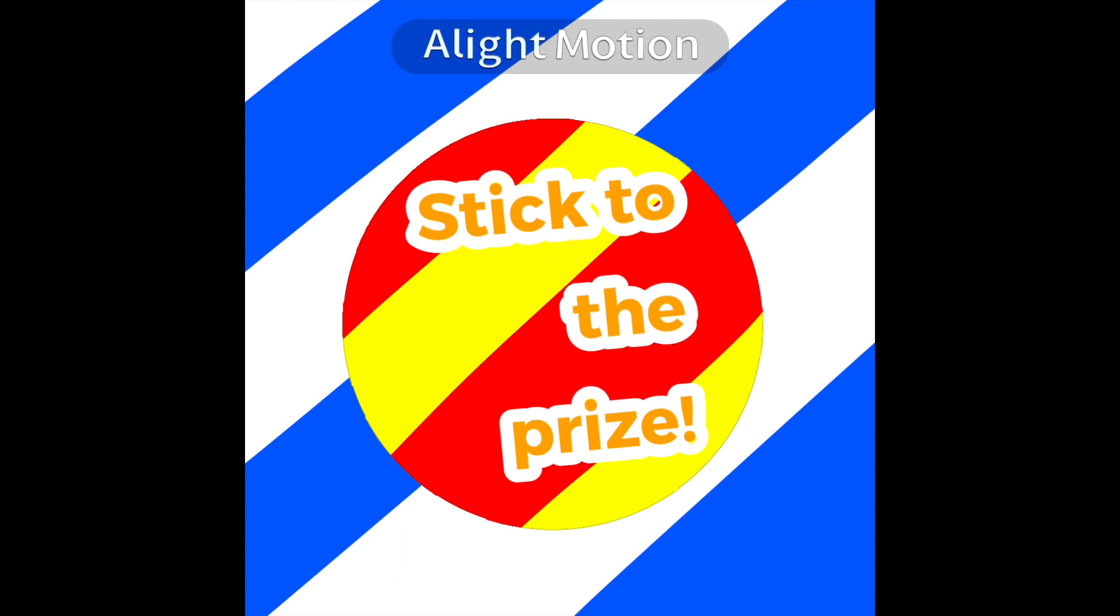Basically, me and my friends are thinking of making our own object show called Stick to the Prize. It would be like two seasons with a bunch of funny moments.